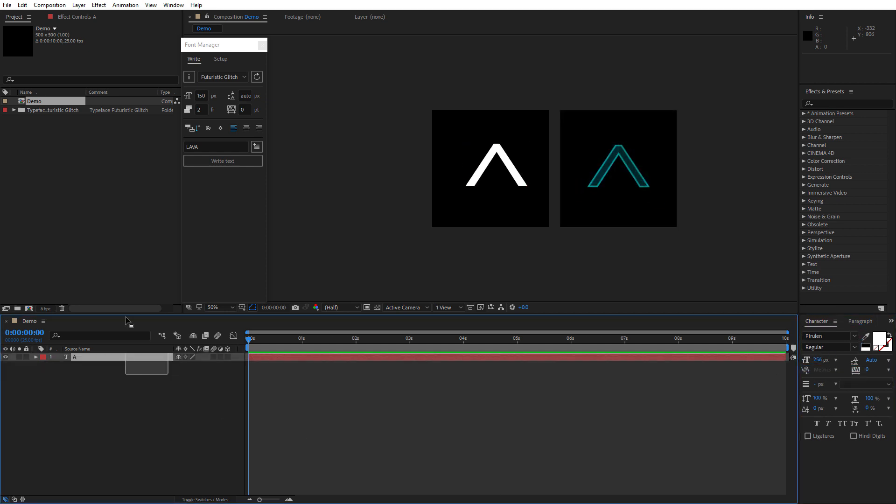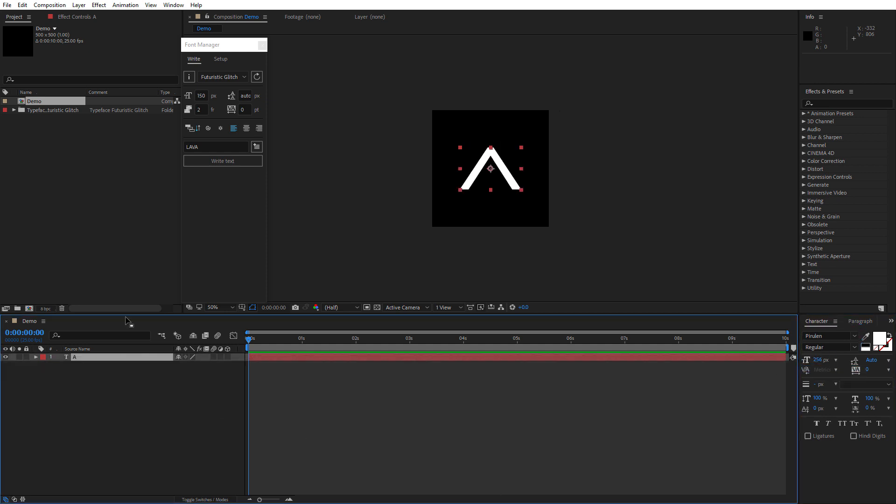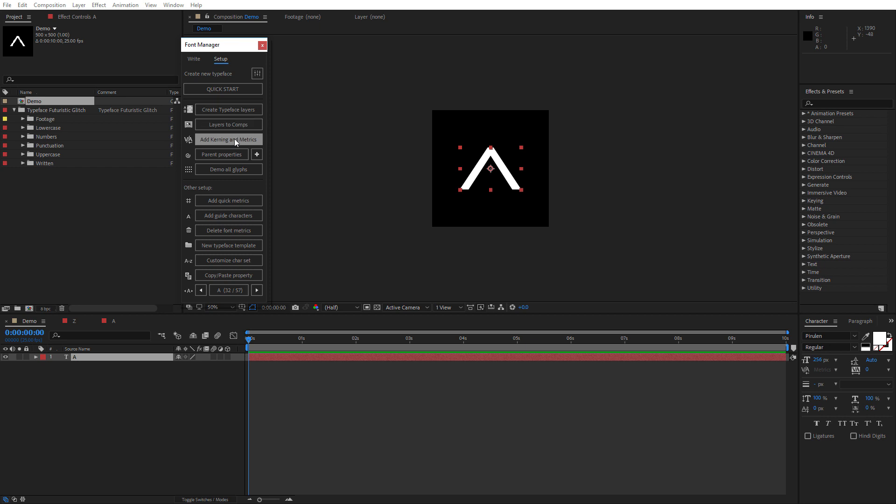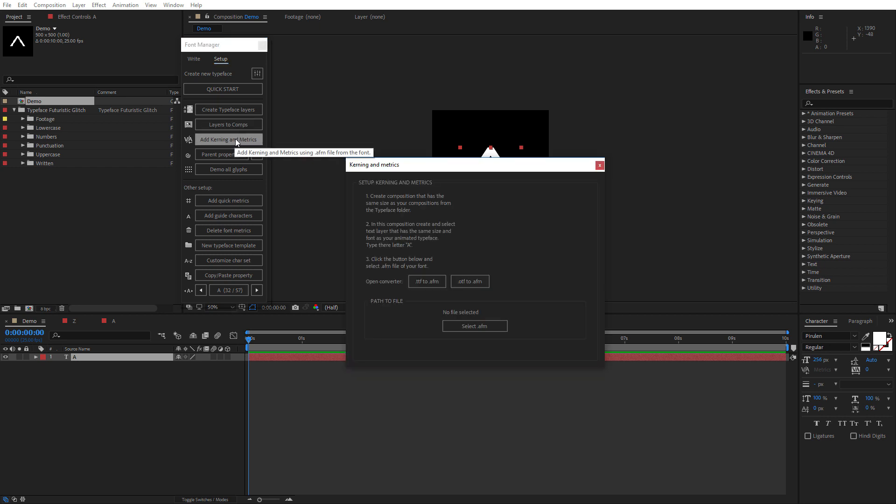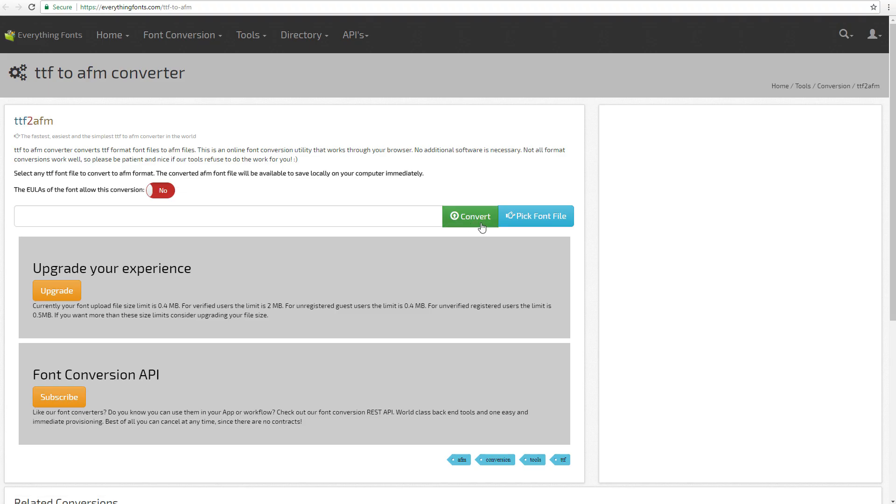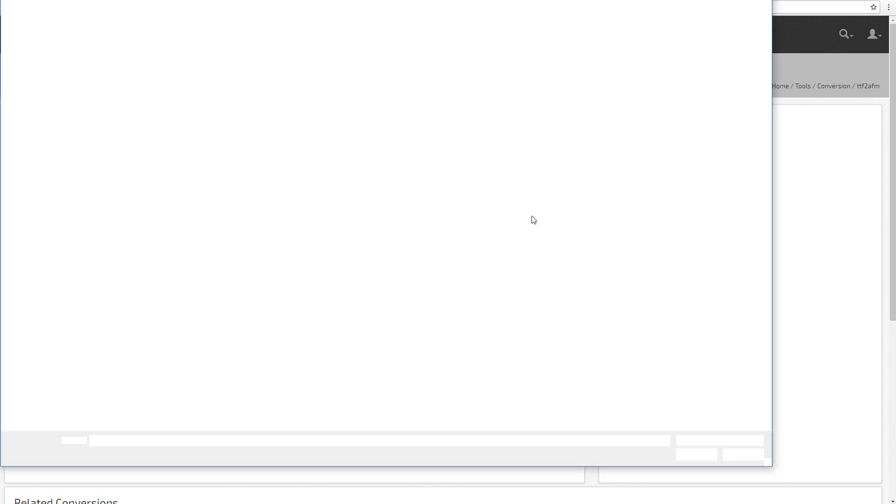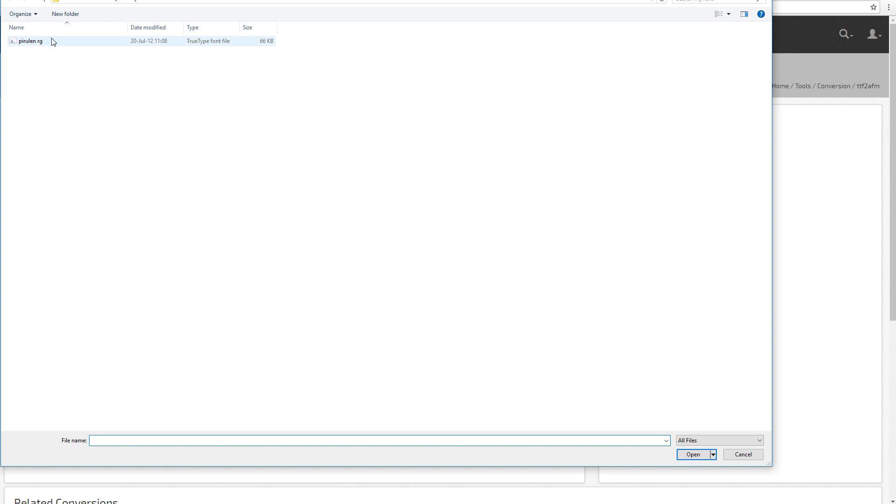If your typeface is not based on any existing font, you can use look-alike font. Then select your text layer and click Add Kerning and Metrics button. At this step, you will require to get an AFM file from your font, so click on any of these buttons and convert your typeface online.